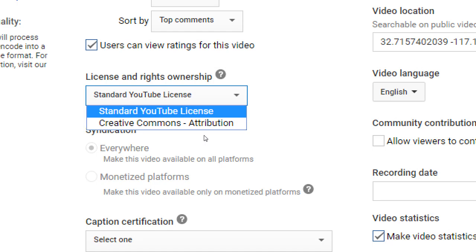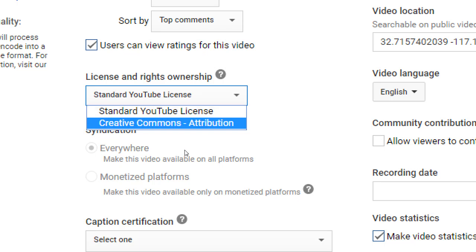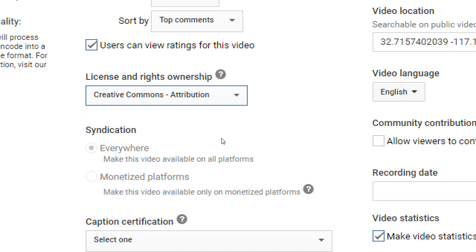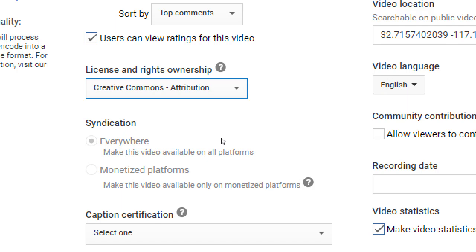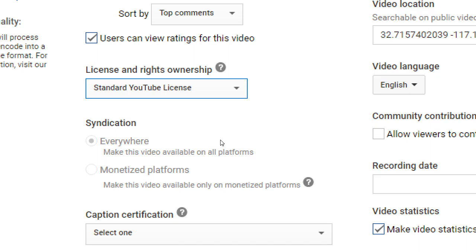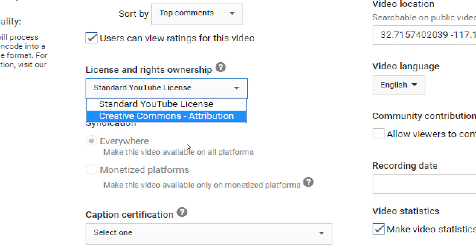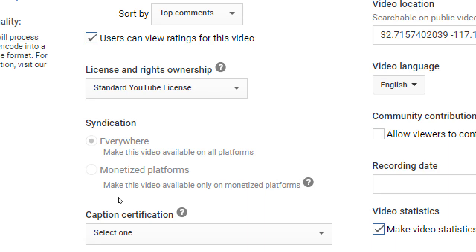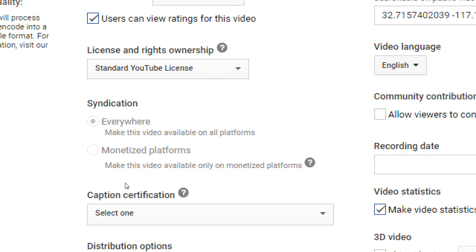But if instead you want to select Creative Commons with Attribution, this means anyone can take your video and do anything they want with it as long as they credit you. So you can decide what to do here — but most of you are probably going to select the standard one. It's still protected in case people abuse my copyright. If you don't care about that, you can set the other one — there's no wrong answer here.